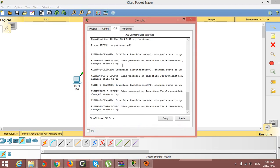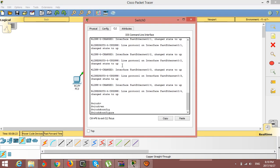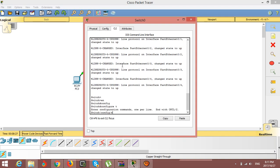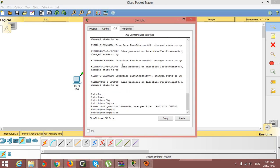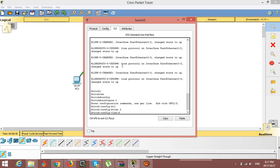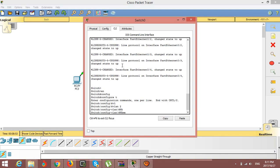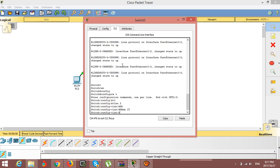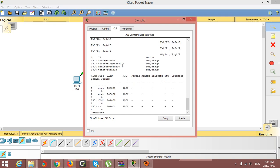I go into VLAN configuration mode on the terminal. First I set VLAN 2 — you can put any number you want — and I give it the name 'IT'. This name is only for VLAN 2. To verify, I run 'show vlans' and you can see VLAN 2 is in active condition, but there is no port assigned to it yet.